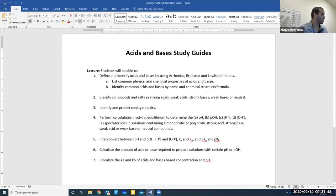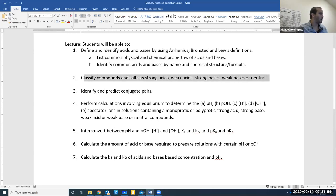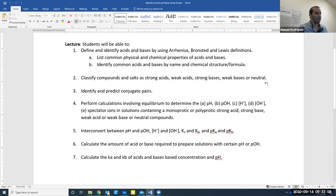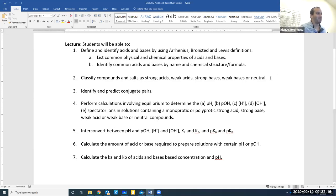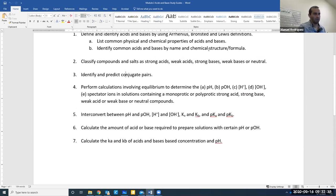These are all the things I want you to know. Be able to define acids and bases, and classify compounds and salts as strong acid, weak acid, strong base, weak base, or neutral. This classification is really important: if you identify a compound wrong and then do all the calculations, everything will be wrong. So keep practicing recognizing compounds — the more problems you do, the more comfortable you'll be identifying what they are.